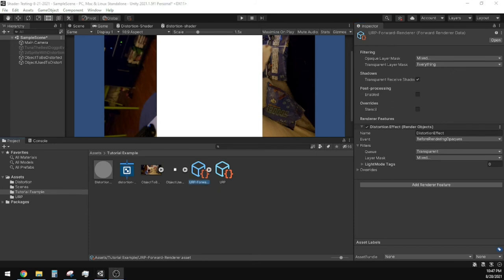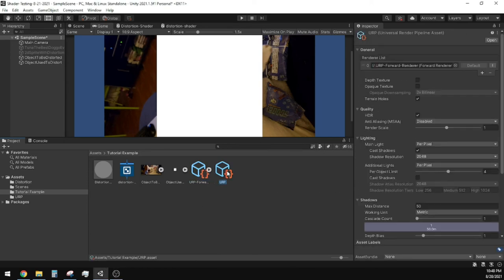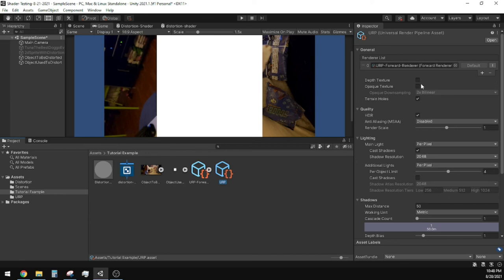We have one very crucial step left, and that is to go to our Universal Render Pipeline asset. At the top of the Inspector, you'll find two options called Depth Texture and Opaque Texture. Make sure these options are checkmarked. The Depth Texture is not that crucial, but the shader will not work without the Opaque Texture being selected.